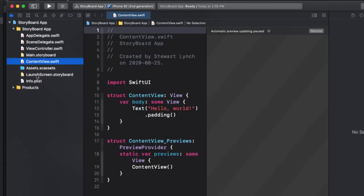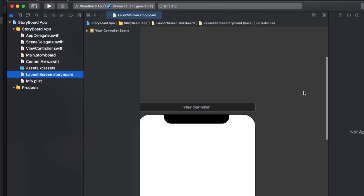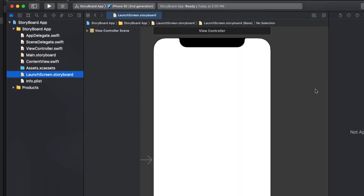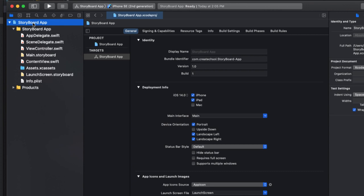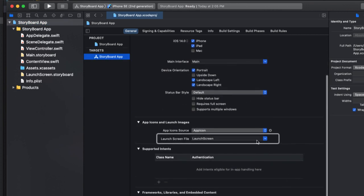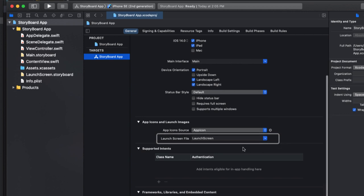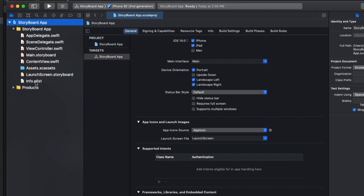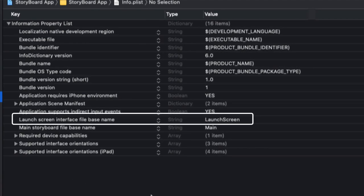In a storyboard app, there are three things that govern the launch. There's the launch screen storyboard where you can design what your launch screen is going to look like, and on the general tab of your target, you must specify the name of the storyboard, and it's this name that is reflected in the string value of the launch screen interface file base name in the info.plist.